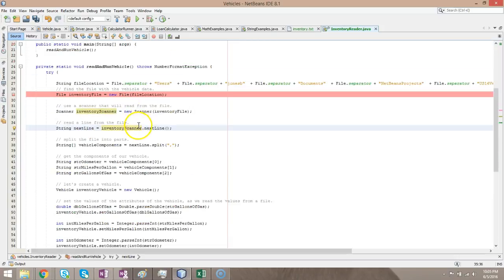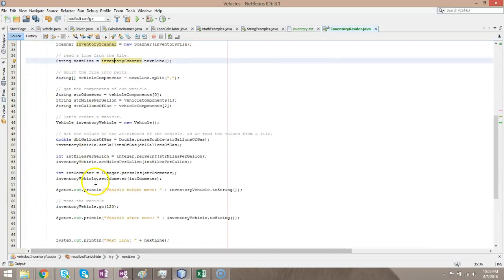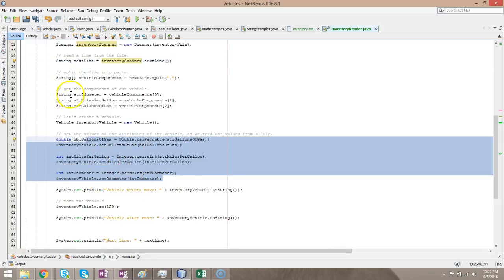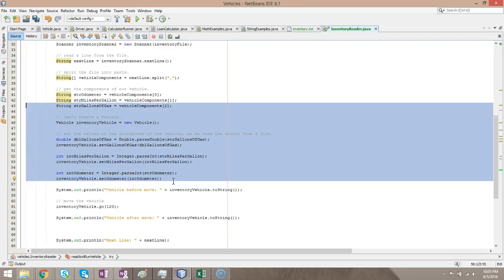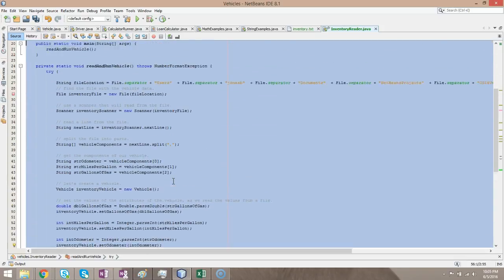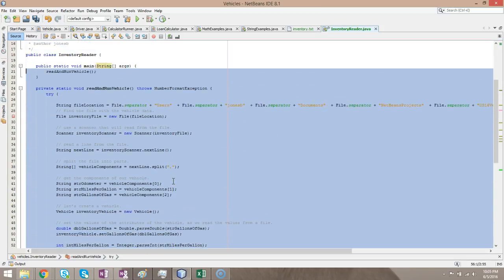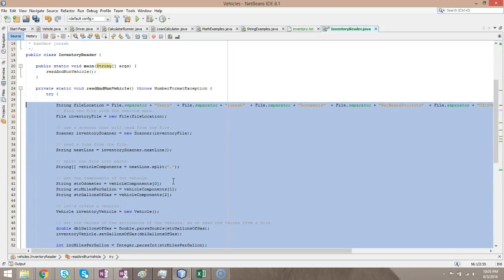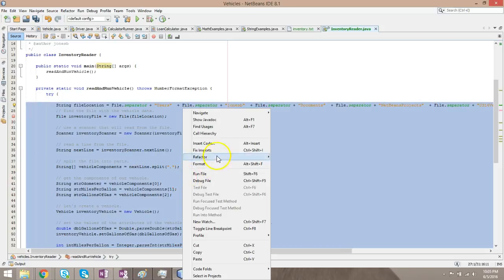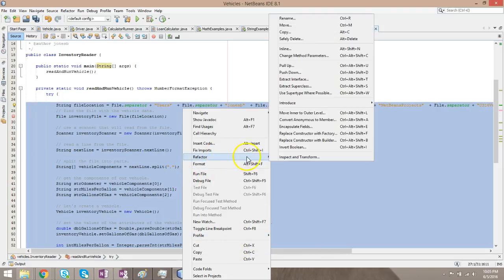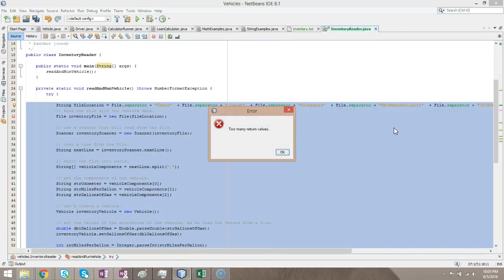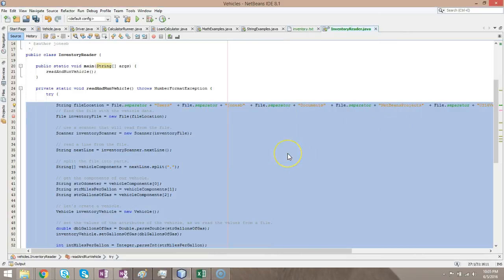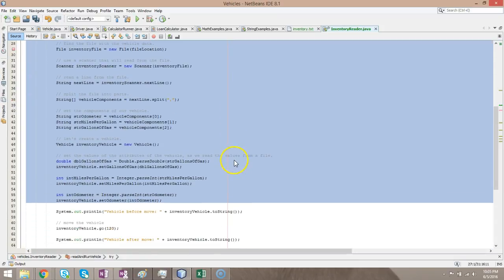I'm going to maybe take the first part of the method here, and we're going to call that read vehicle. I'm just going to highlight like so, right-click, introduce again. Sorry, refactor, introduce, and we'll say method. It doesn't like that. Maybe we'll do this one by hand then.